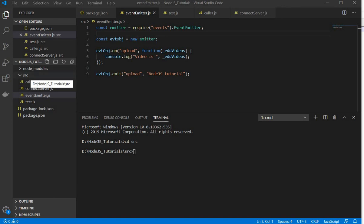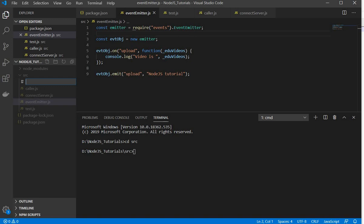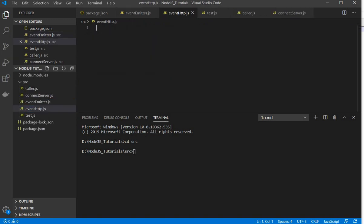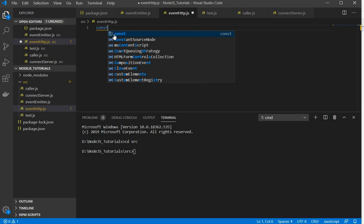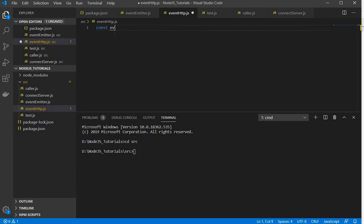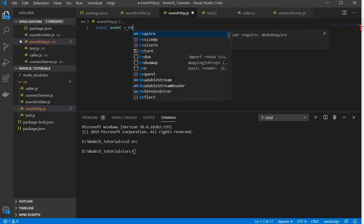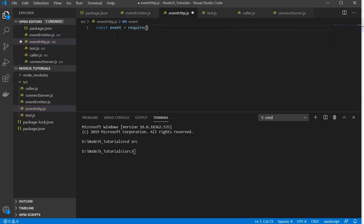First I will create one file inside this src folder. Let's say it's eventhttp.js — you can give the name of your file as per your requirement or convenience. In my previous video I have already installed the events module, so I will directly import it.